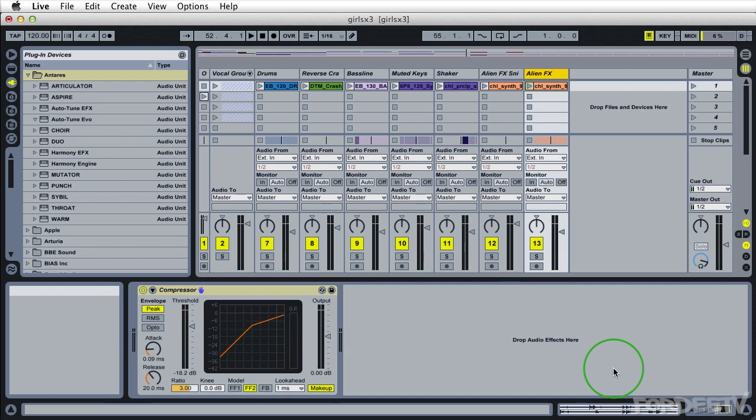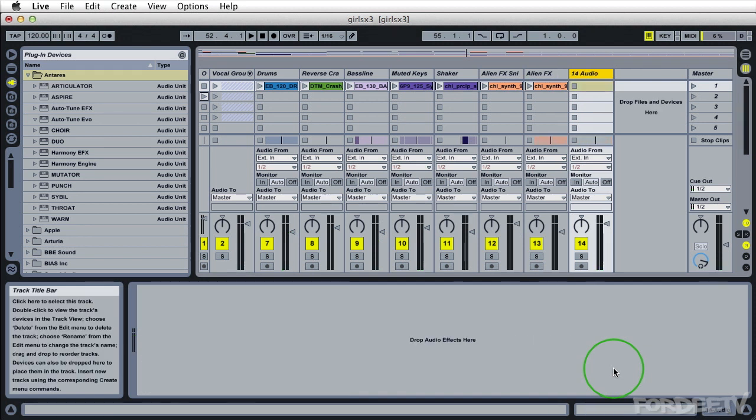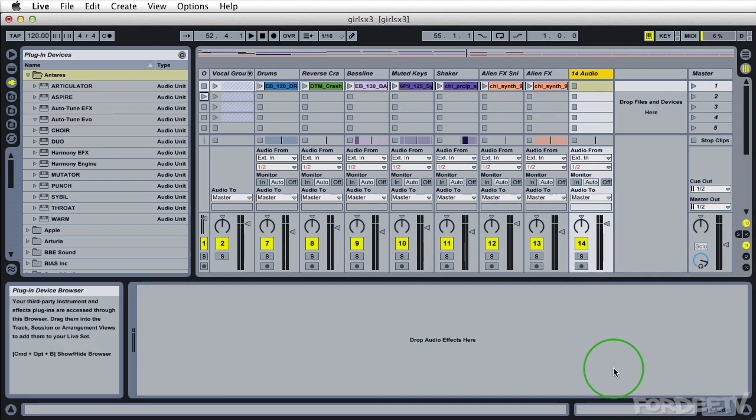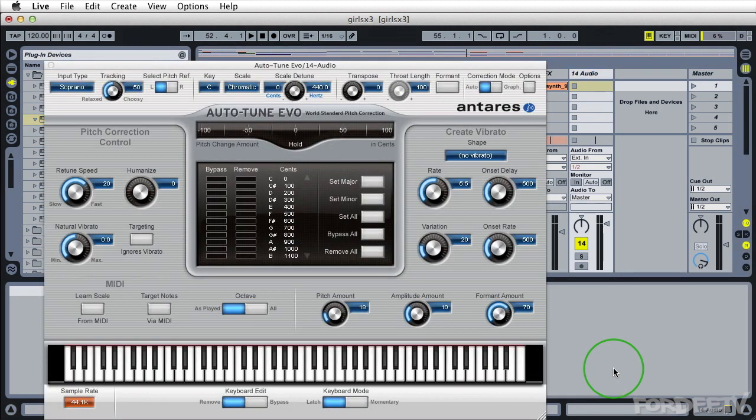Next thing I'm going to do is add an audio track. I can do that by pressing Command-T. When I do so, I'm going to go ahead and add an effect. I'm going to add the Auto-Tune Evo effect.